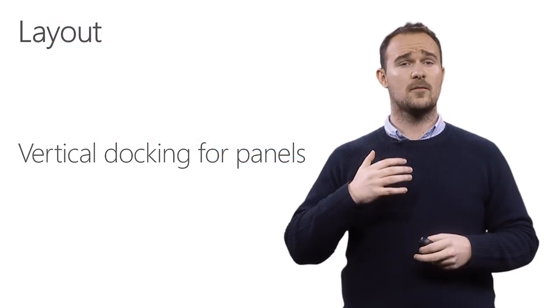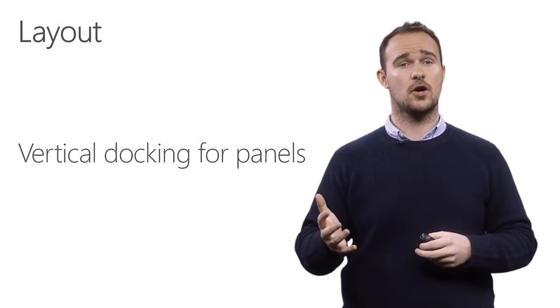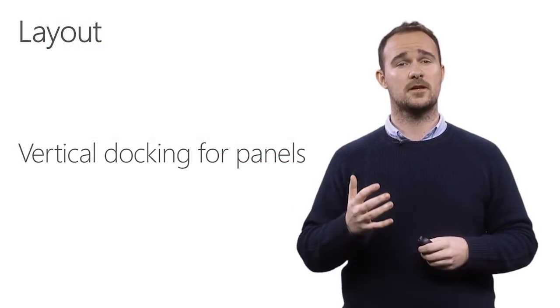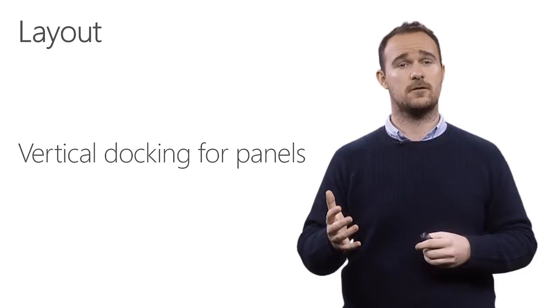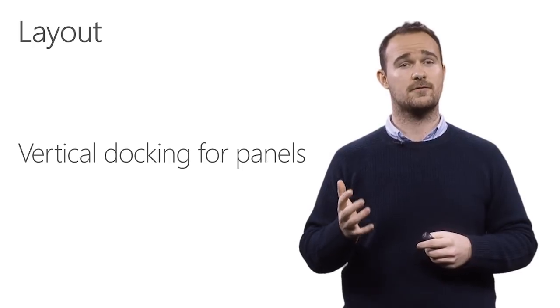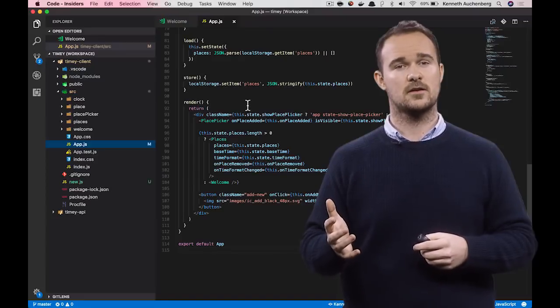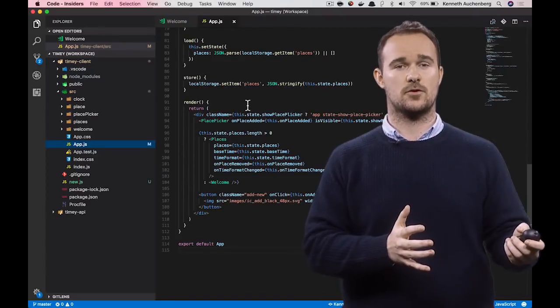On the more basic front in code, we have also been adding support for vertical docking for panels. And here's how this works.